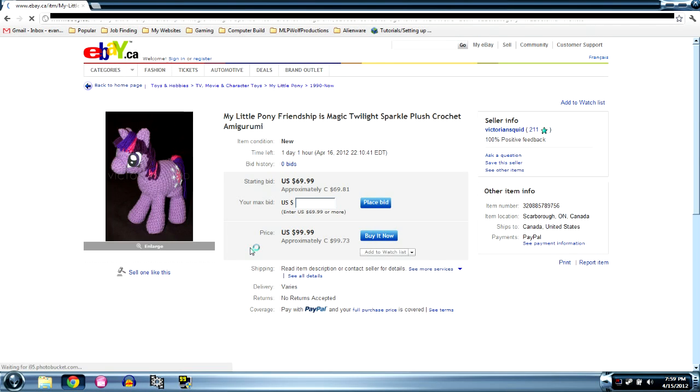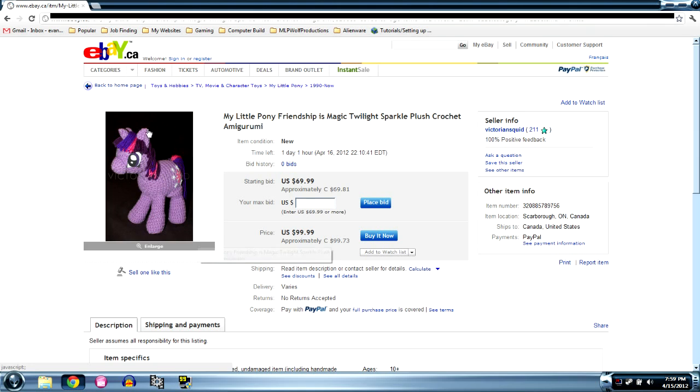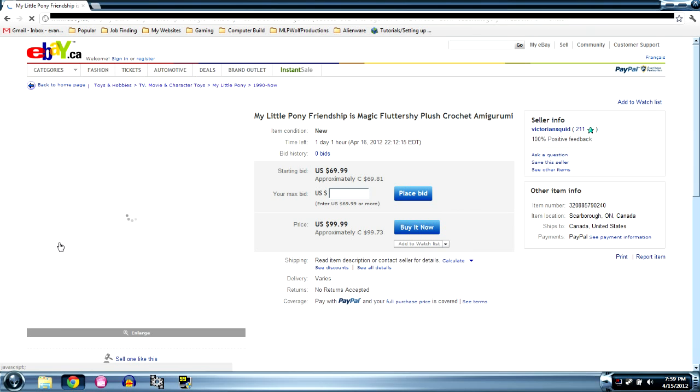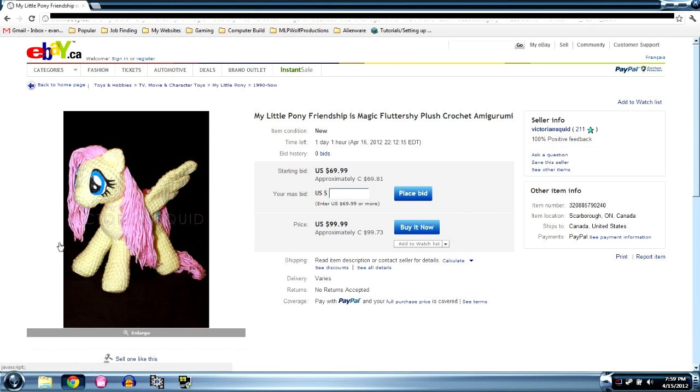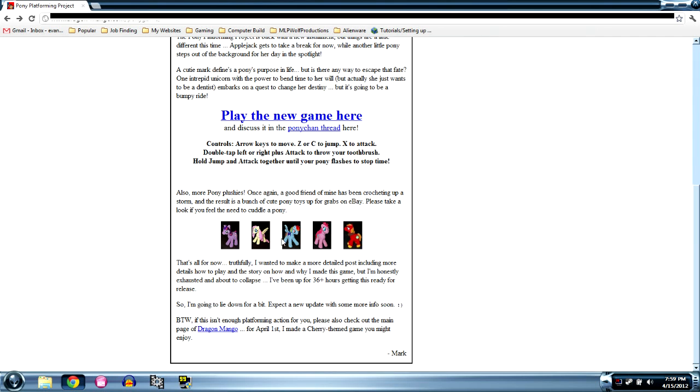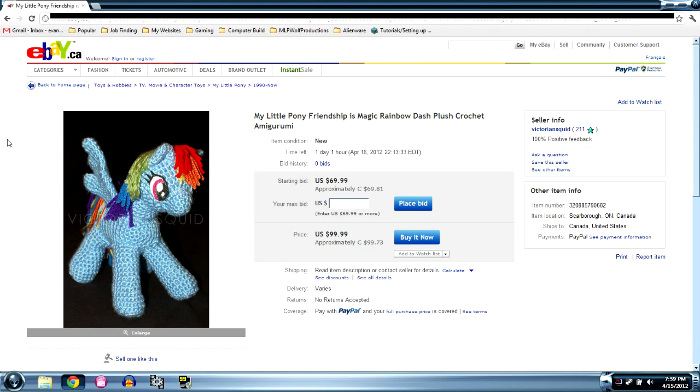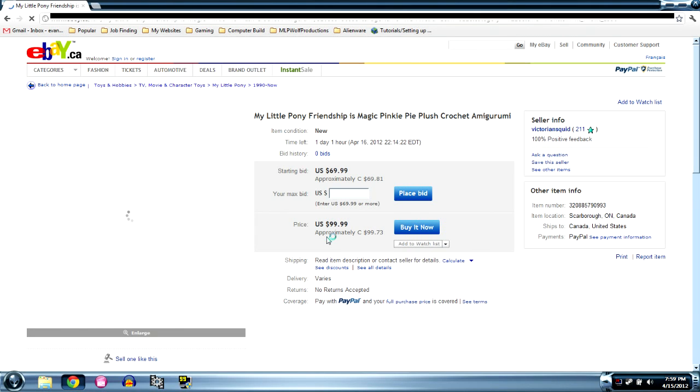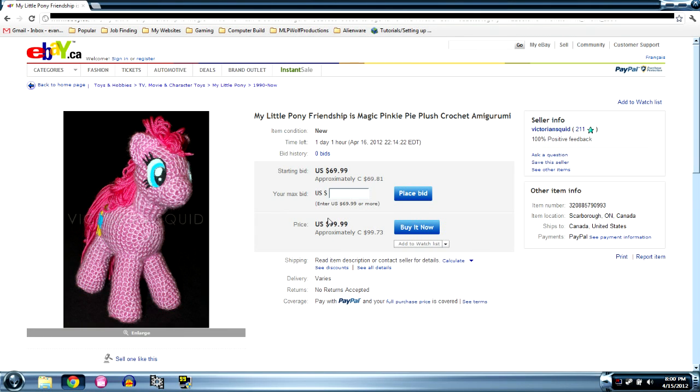Website will be in the description and they have plushies on the website. There's Twilight Sparkle, we love Twilight. They also have Fluttershy, very nice Fluttershy. I probably would have bought that if I had any money in my bank account whatsoever and it wasn't dry. It's very sad.